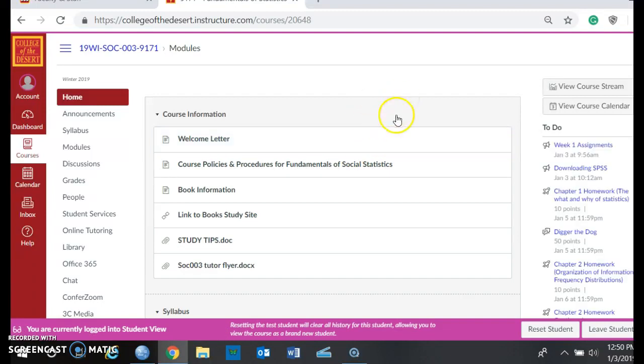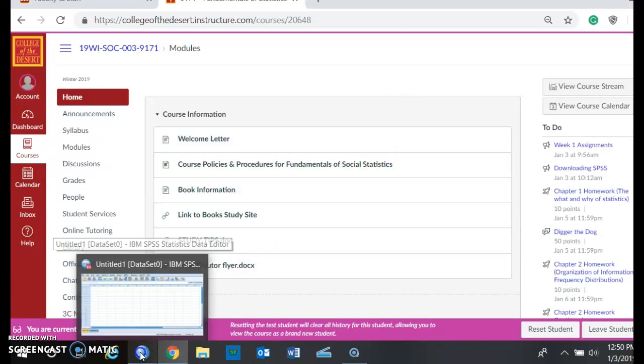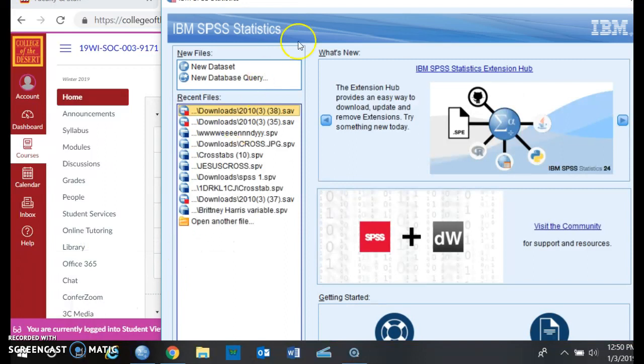And then what you want to do is you also need to have SPSS open. So SPSS should be this blue button down here, and you're going to click on it, and you're going to see something like this.